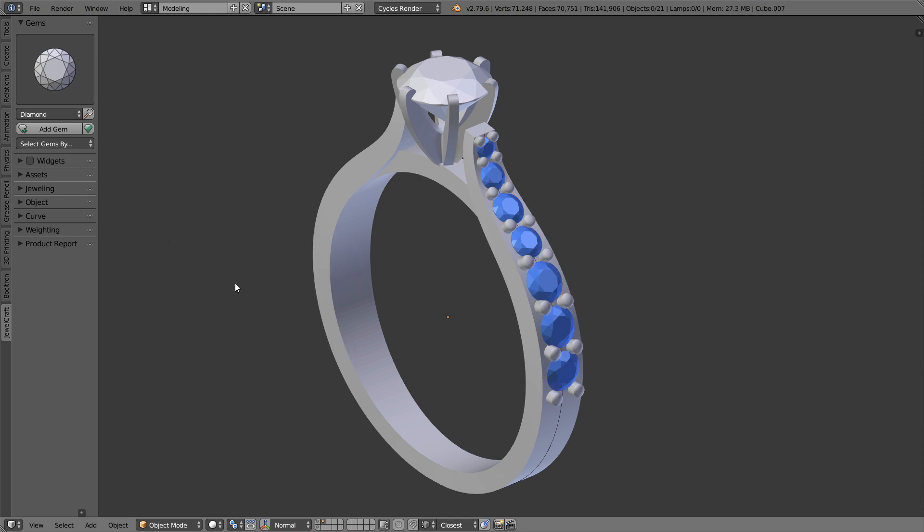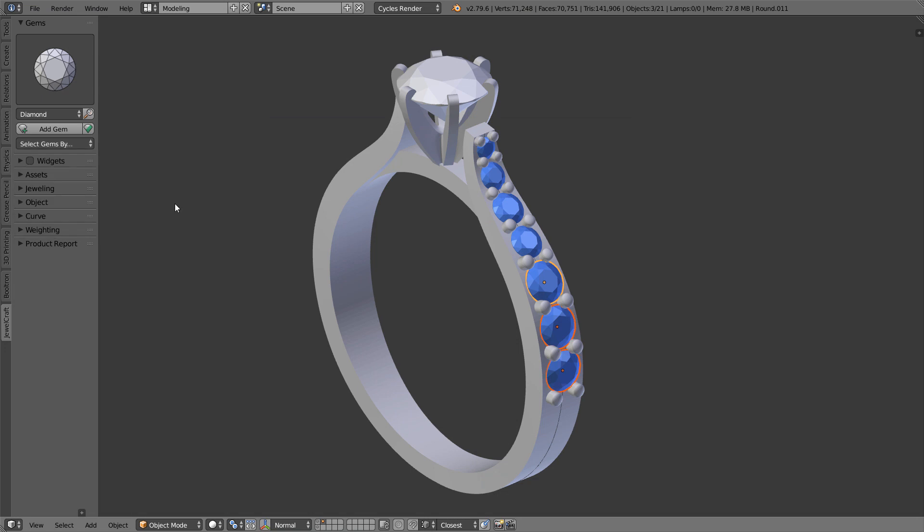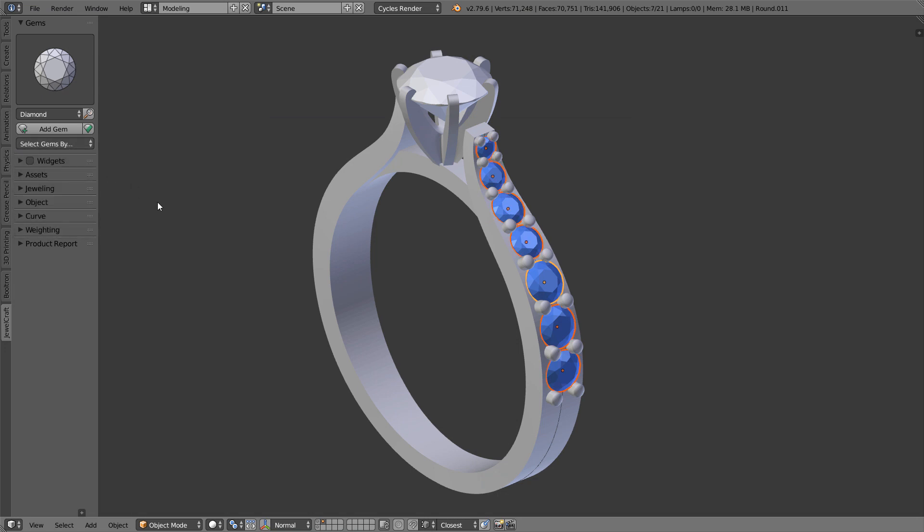In this update select by size, stone and cut work like select by similar tool and take parameter values from the active object.